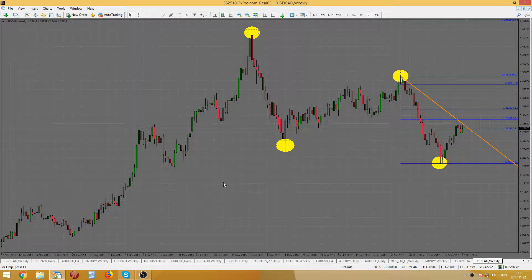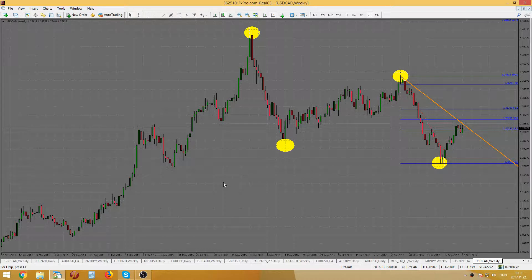Hey everyone, Chris here, hope you're doing good. Today is the 22nd of November and I'd like to share with you some thoughts here on LiveDayTrade.com on the USD/CAD, because I think it might give us an outstanding entry opportunity right now.